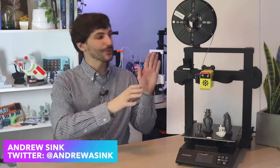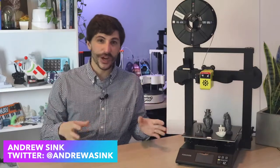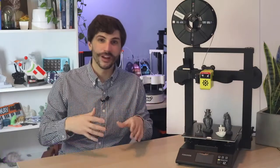How's it going 3D printers? Andrew Sink here and in this video I've got another really interesting 3D printer that has a unique feature I've never seen before and I am excited to talk about. So let's dive right in.